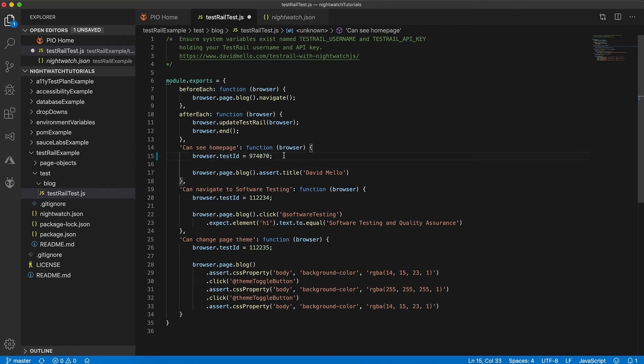So now these two are linked and let's create the other remaining two tests: can navigate to software testing and can change page theme.